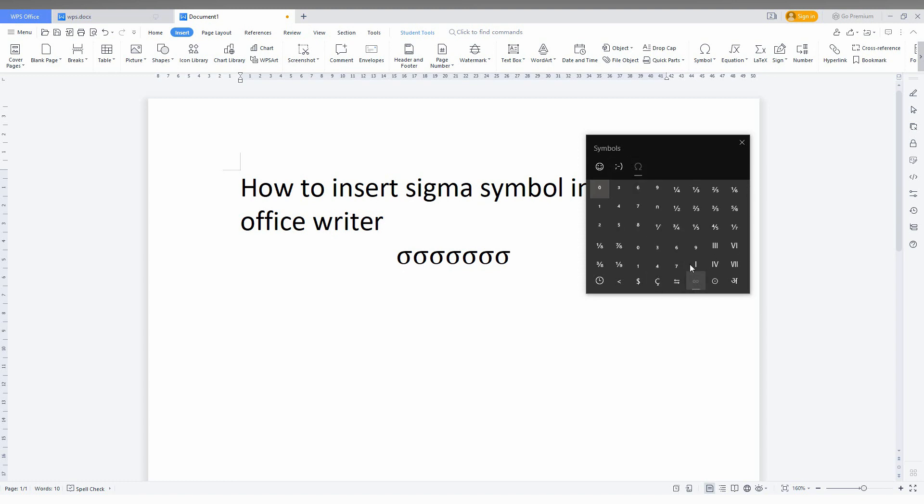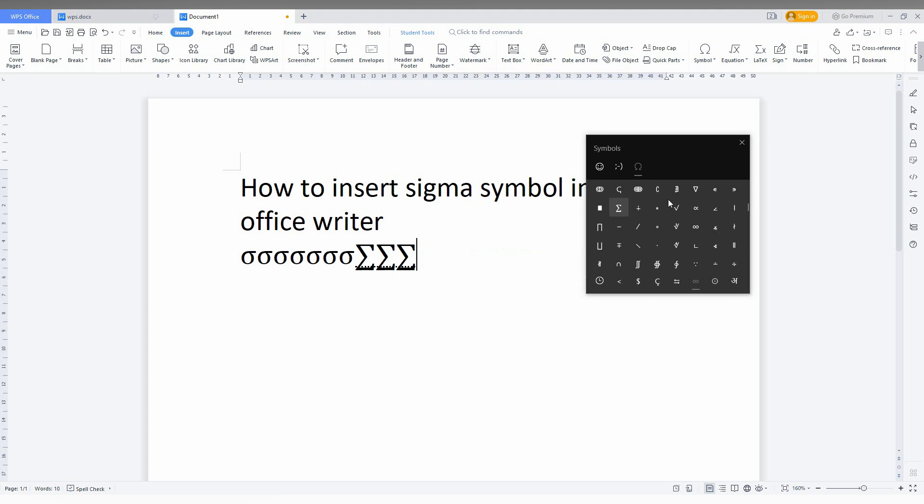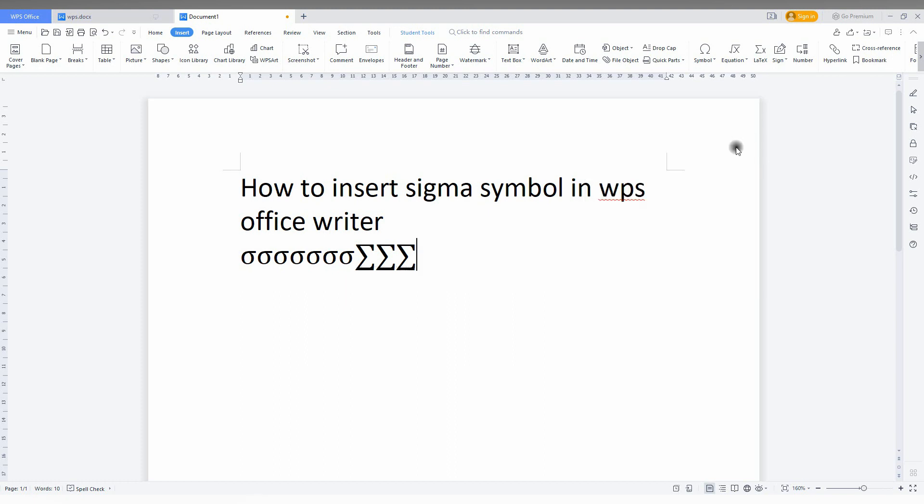Just go to the math symbols. Here, scroll down and you can find the sigma symbol like this. These are the two methods to insert the sigma symbol in your WPS Office Writer, and you can also find different types of sigma symbols from these menus.